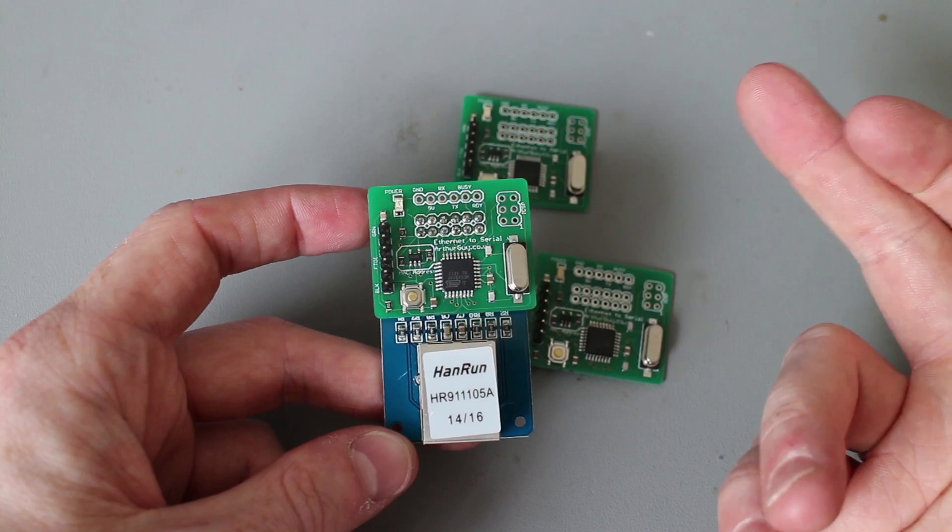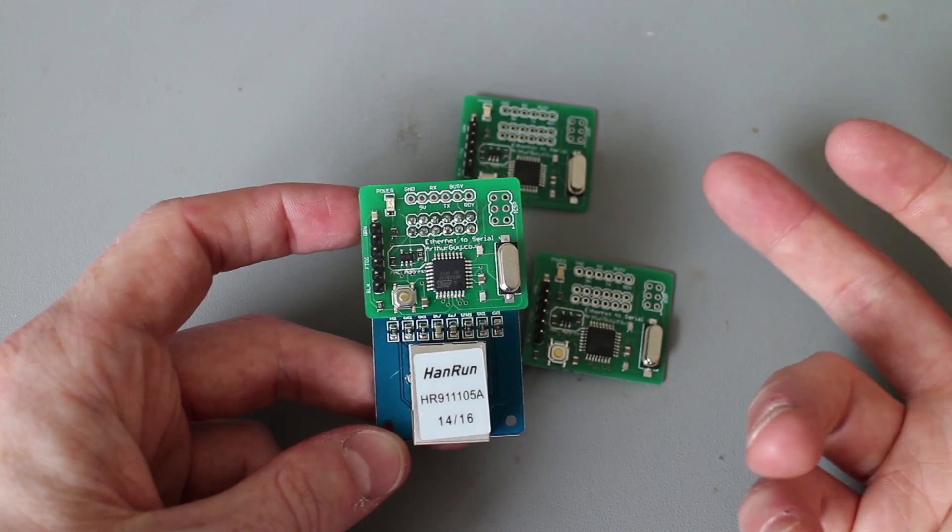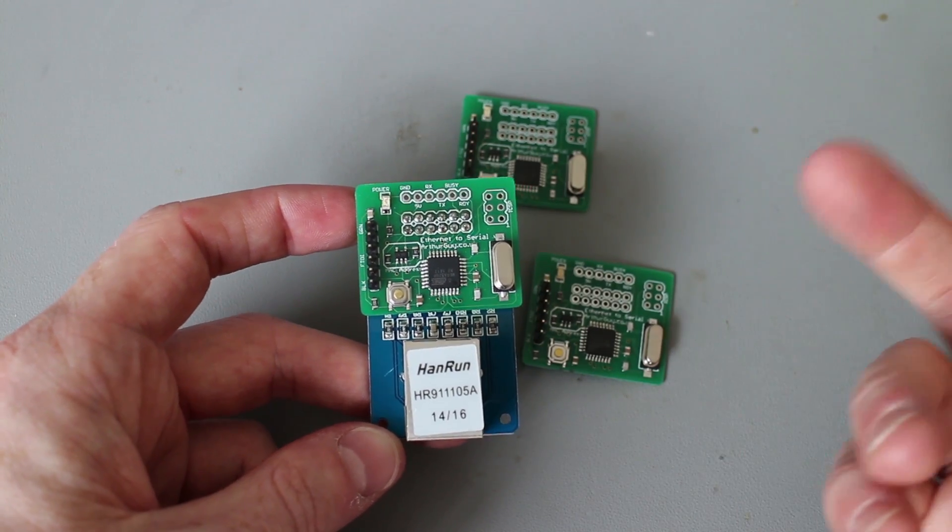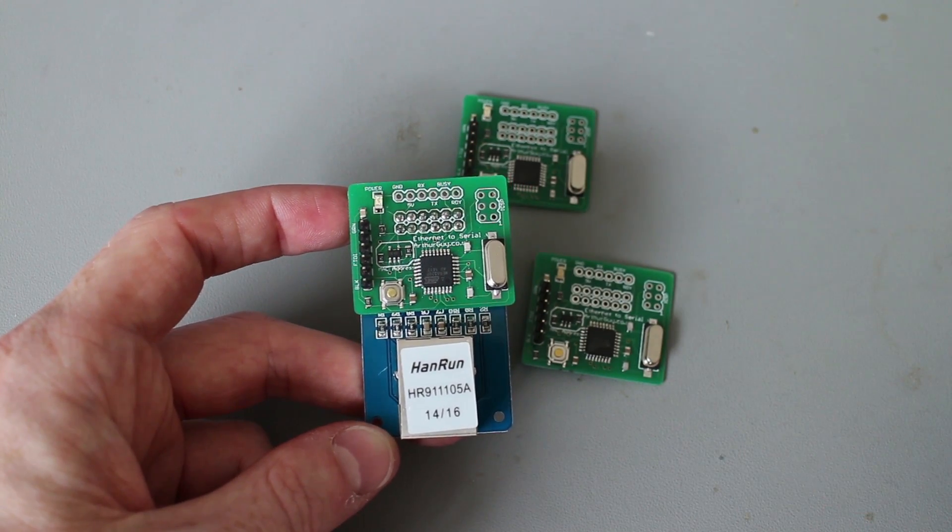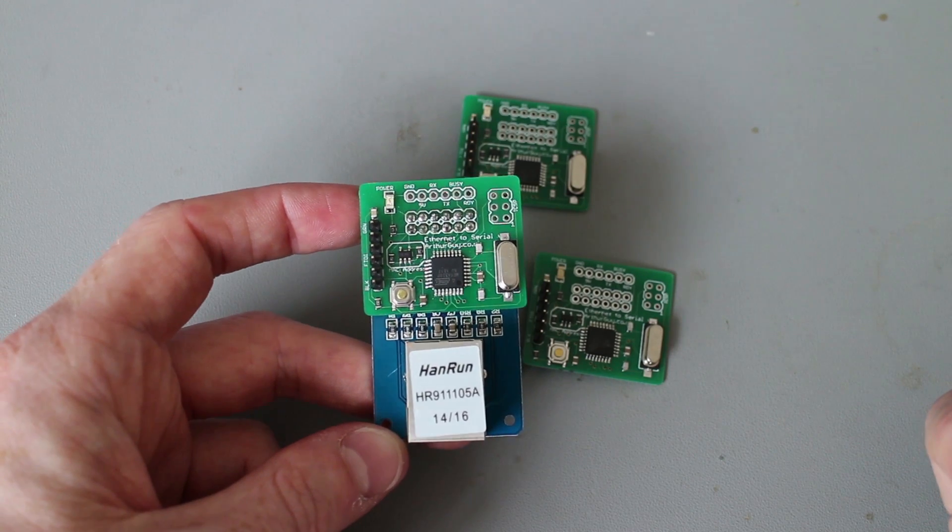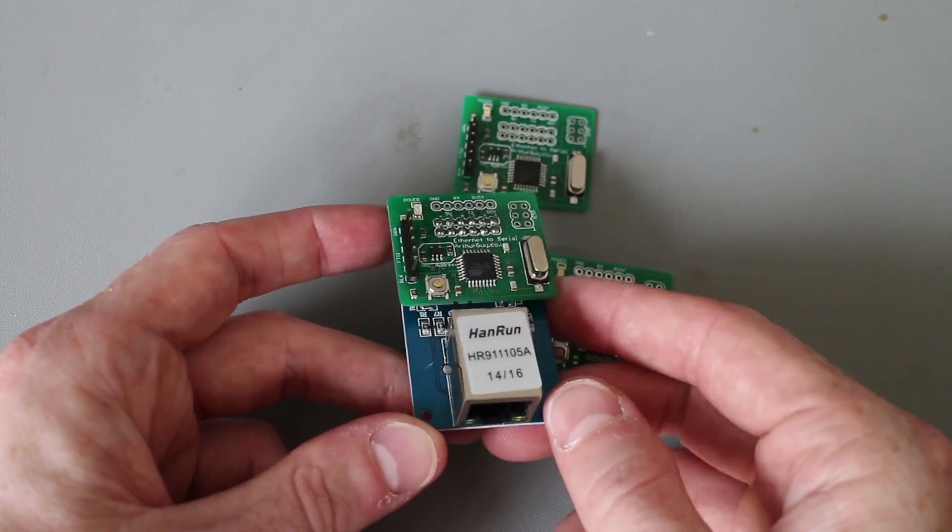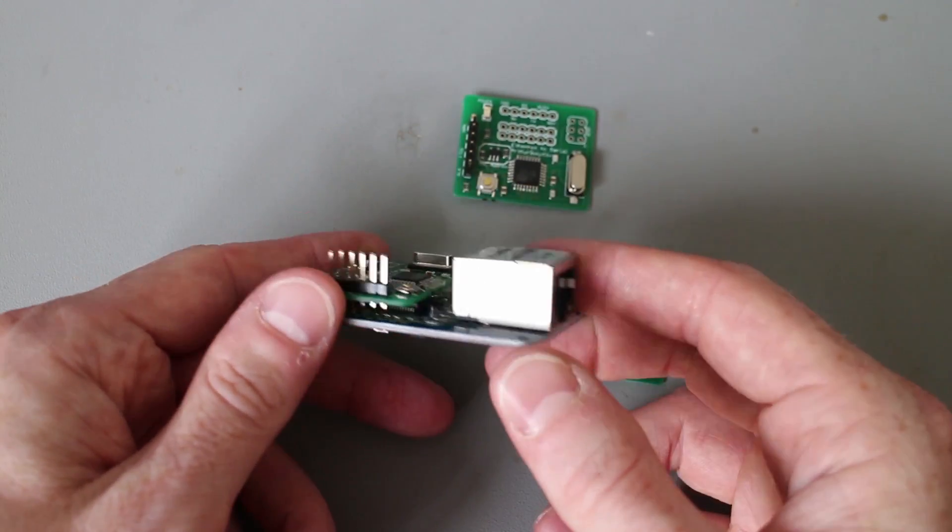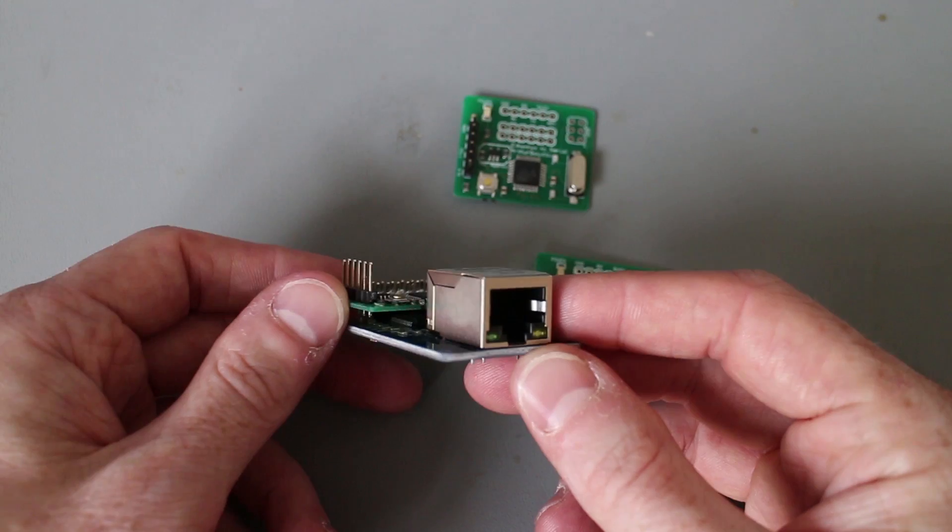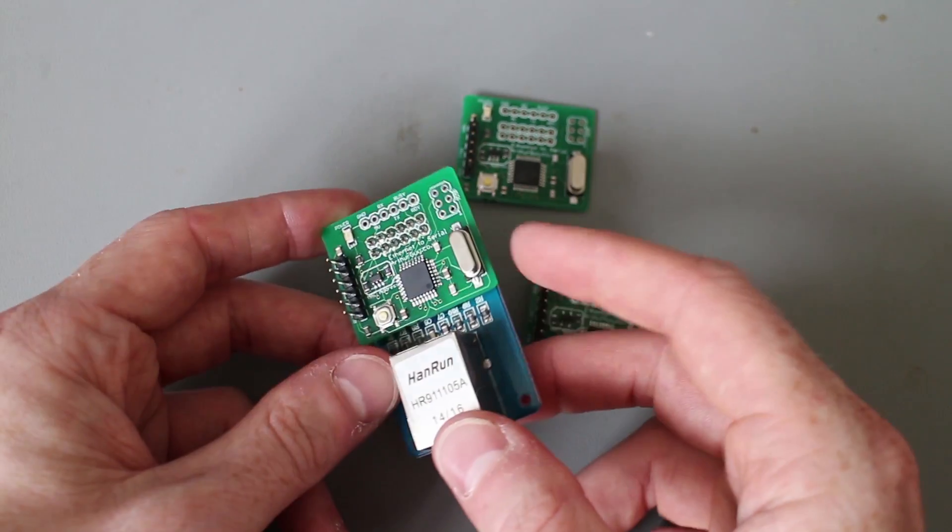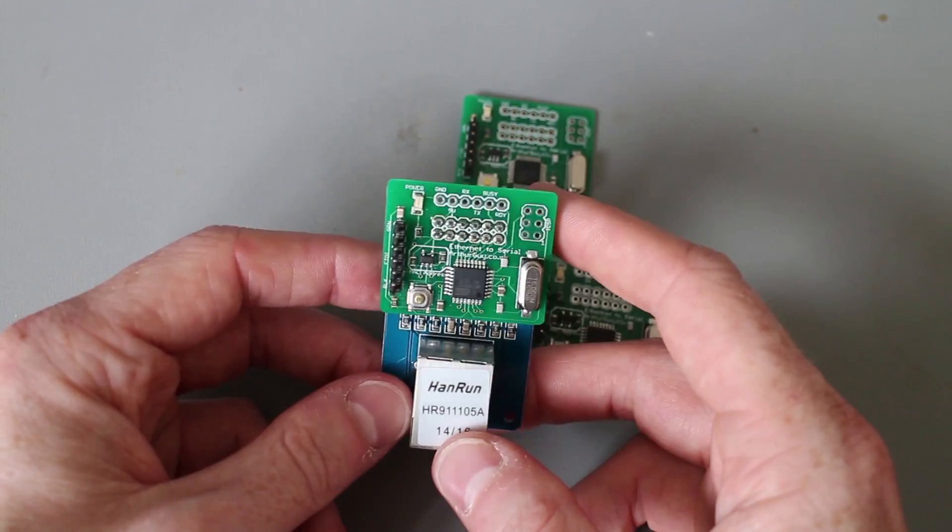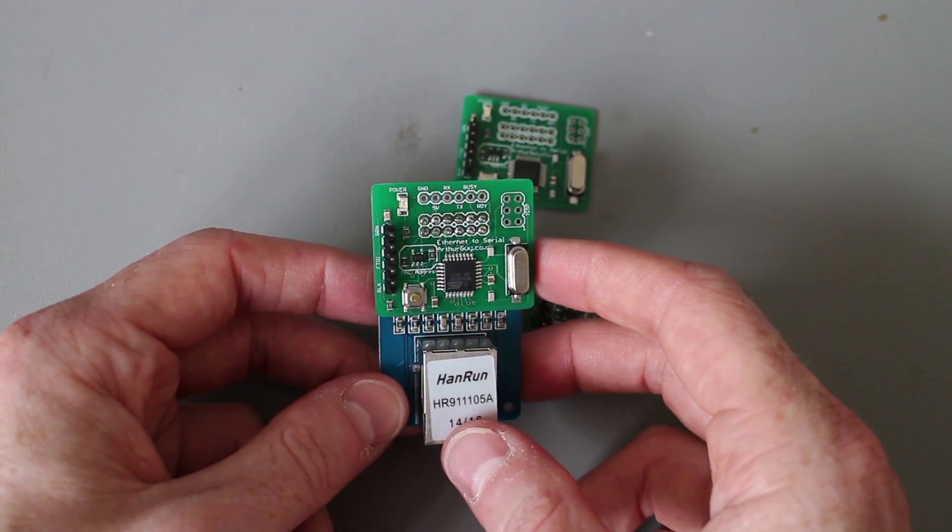If you want to add internet connectivity to any other project, all you need to do is send and receive serial messages, which is kind of given to you for free with most things. It just offloads all the complexity of setting up the connection and parsing the response to this separate piece of hardware.